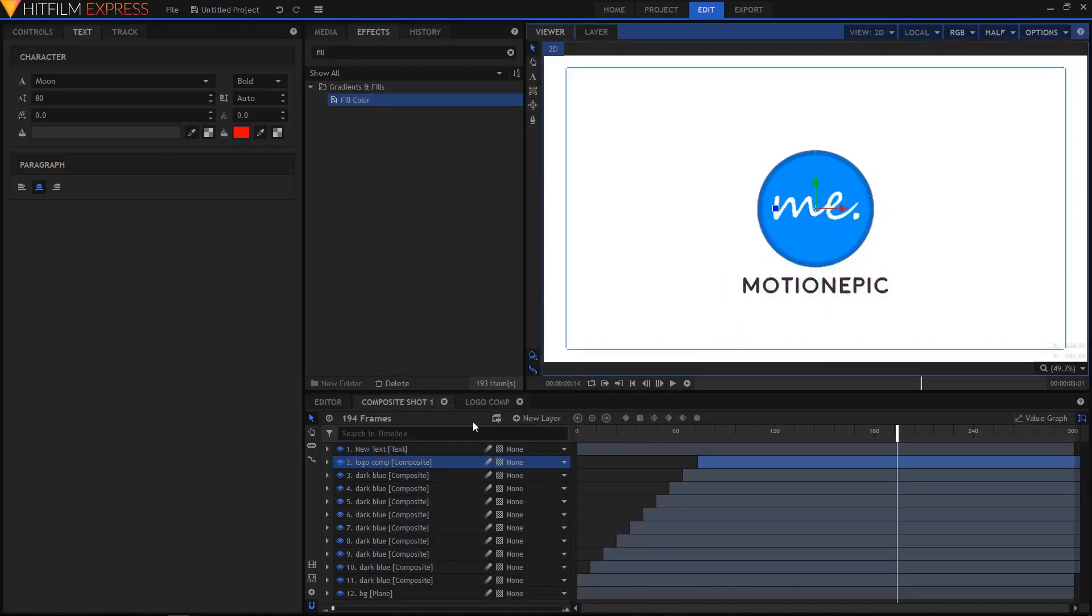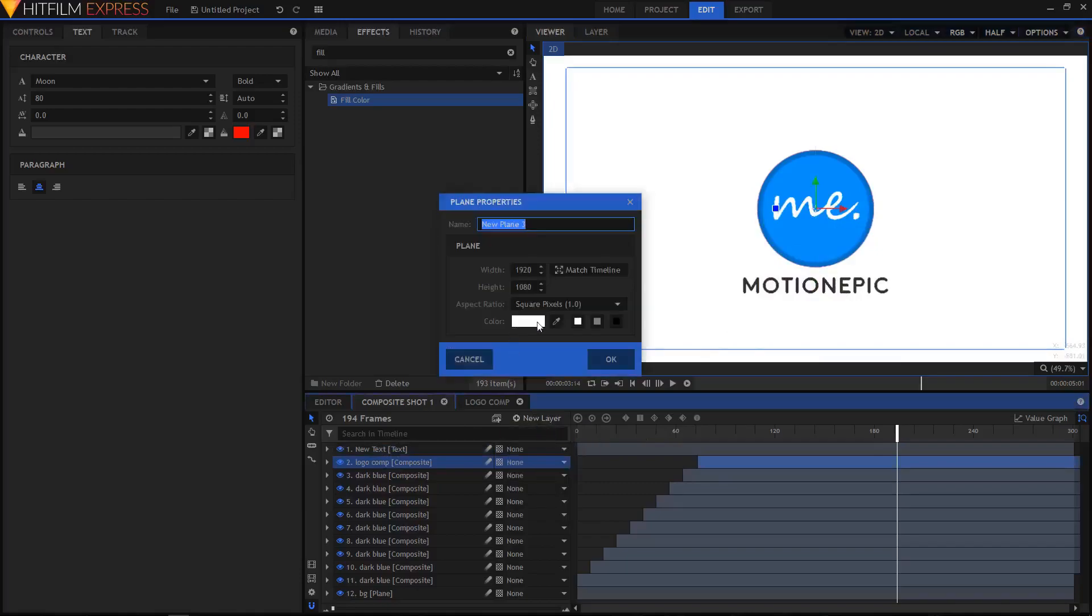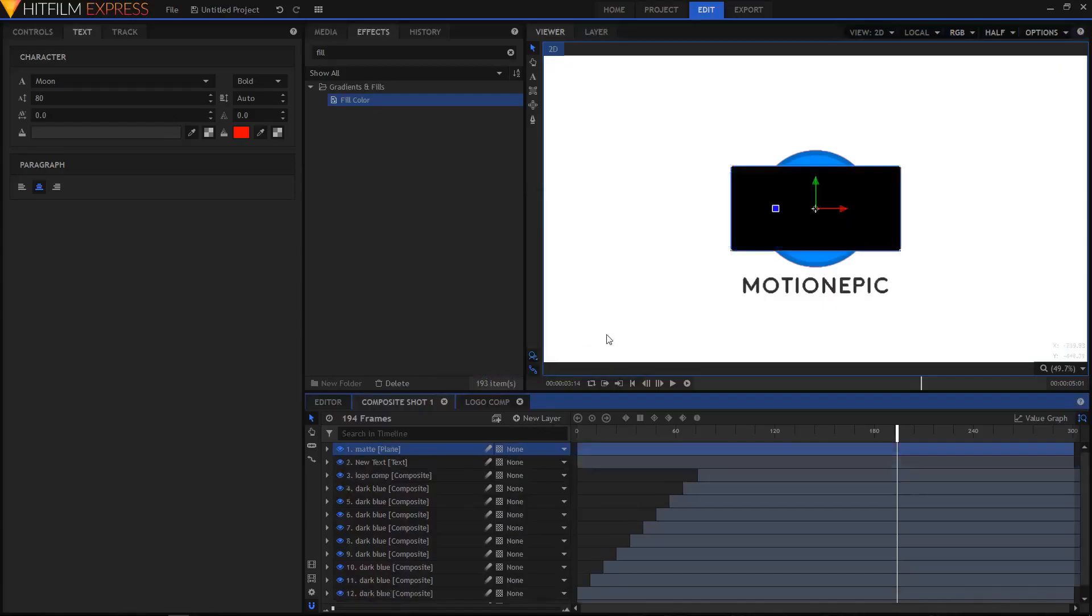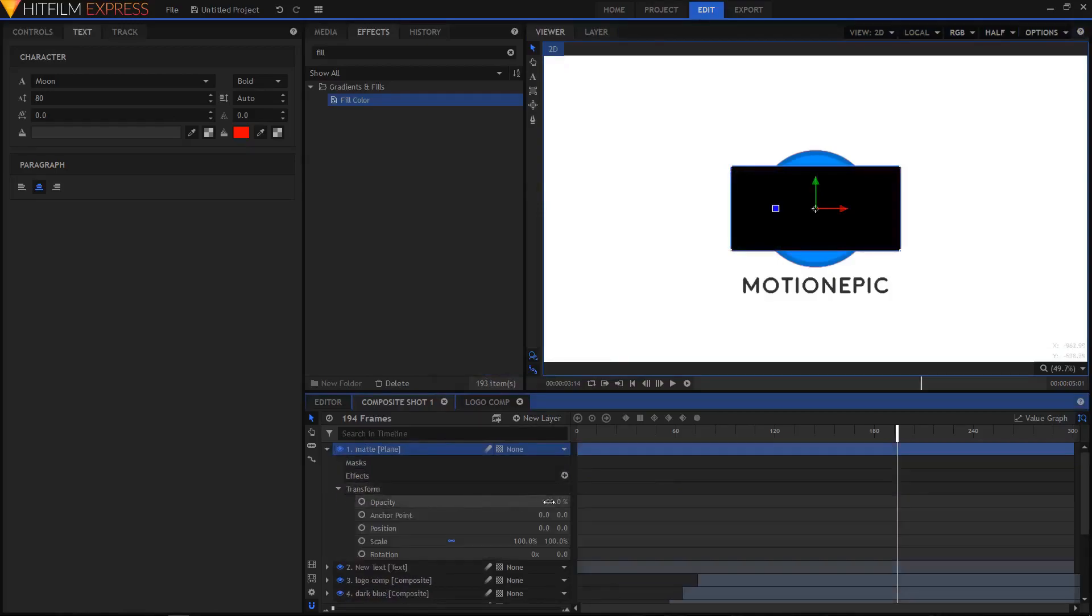Now we have to animate our text as well. I'll first create a new plane layer, make it black, and name it Matte. Set the width to 600 by height to 300, same as our text layer. I'm gonna reduce the opacity to 50 percent.